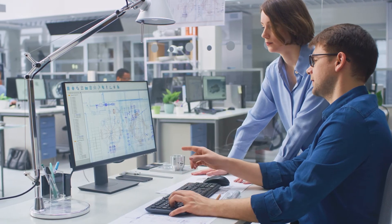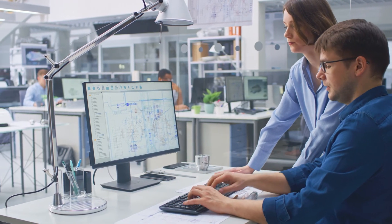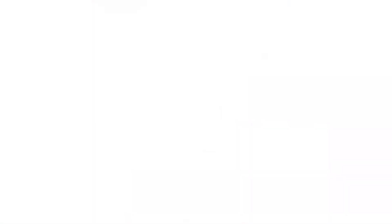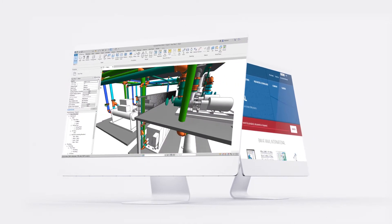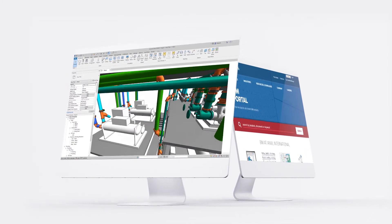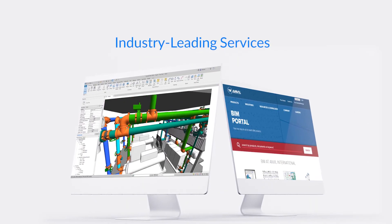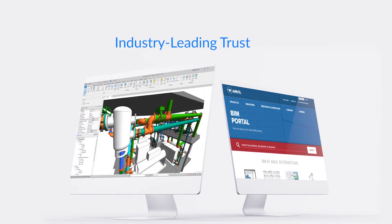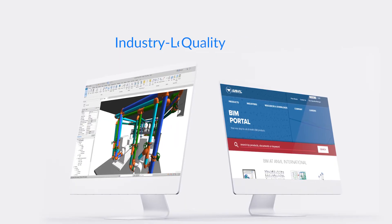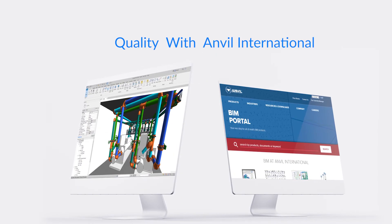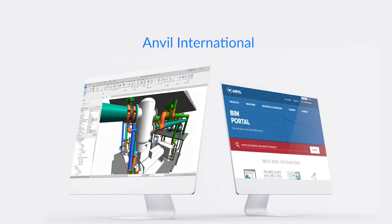Anvil International's groundbreaking Hanger Revit portal allows the most adaptable and accurate designing with pipe hangers and supports, and is the first step of Anvil's devotion to offering industry-leading services that cultivate the trust customers are accustomed to and quality Anvil International is synonymous with. Thank you for designing with Anvil products.